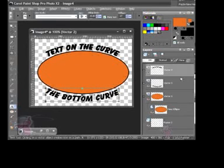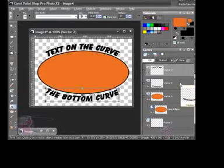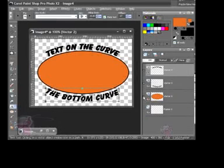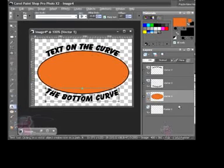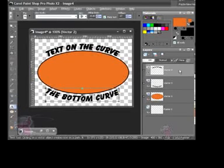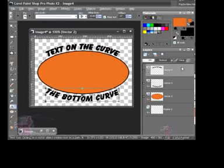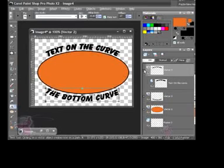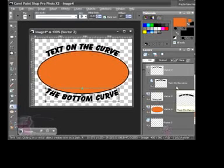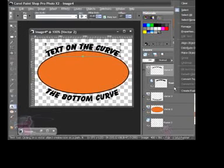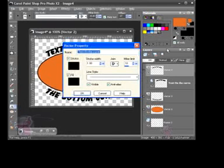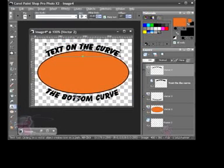Now you can see you have a vector layer. You actually have one, two, three vector layers. One of them is your shape, and the other two is your text. If you want to make changes to your color, you could choose the drop-down, the plus to drop down that layer. Right-click on it and again, choose Properties if you feel that you need to make changes to that text.